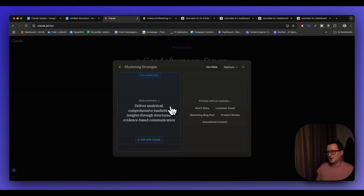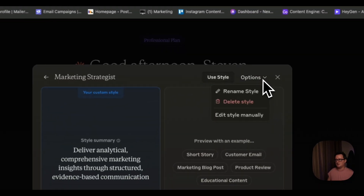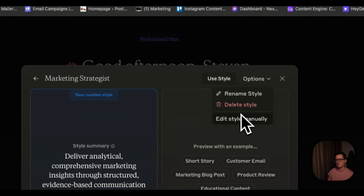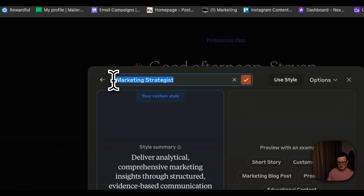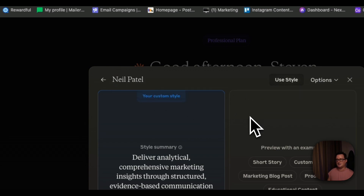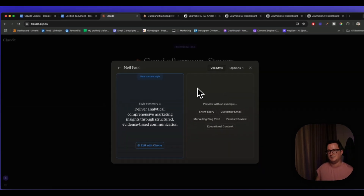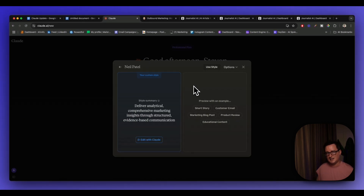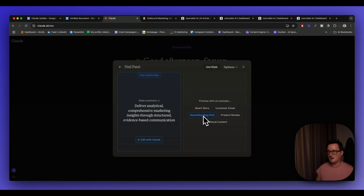Claude has devised the style summary from Neil Patel's article: 'Deliver analytical, comprehensive marketing insights through structured, evidence-based communications.' That's the summary of the Neil Patel style. I'm going to rename it from 'Marketing Strategist' to simply 'Neil Patel'. You can see how you basically create a team of writers — if you're part of an SEO or marketing agency you can call each writer by name.